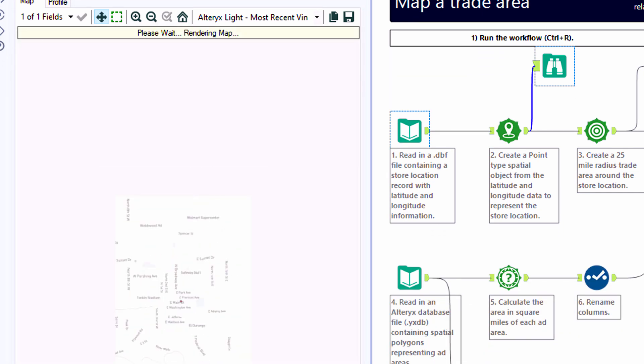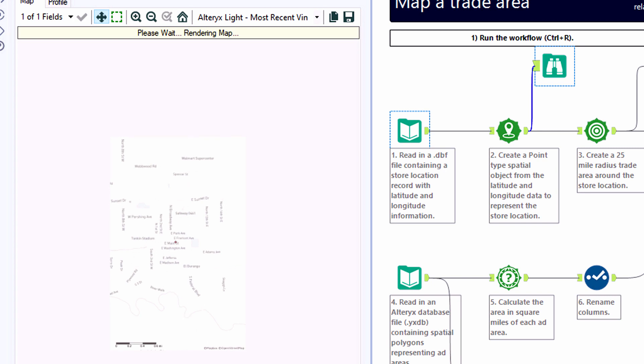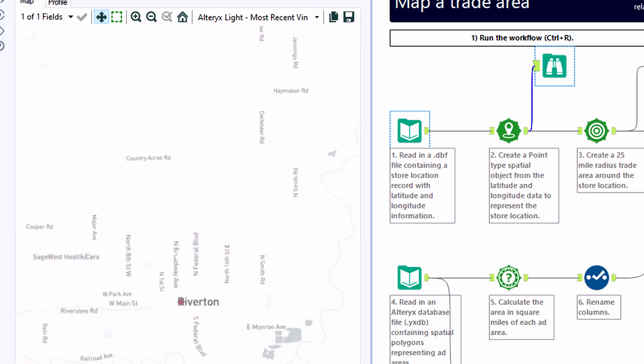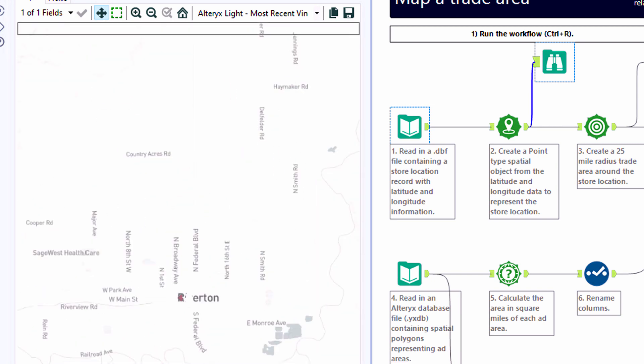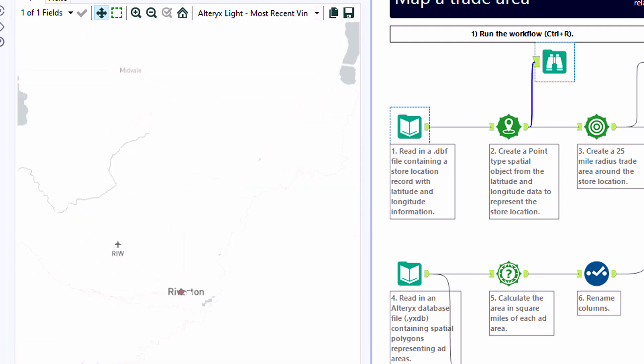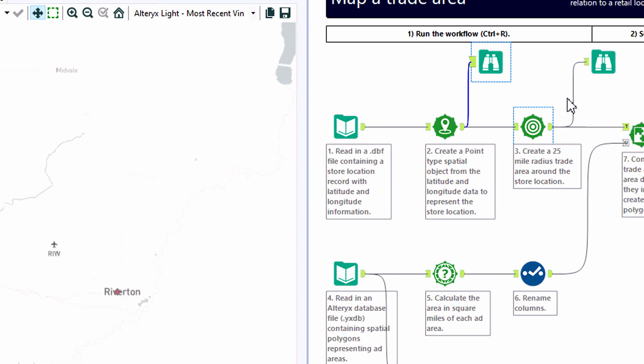So adding a Browse tool after, we can see that exact point on the map. Let me zoom out here and we can see that this store is in Riverton, Wyoming.